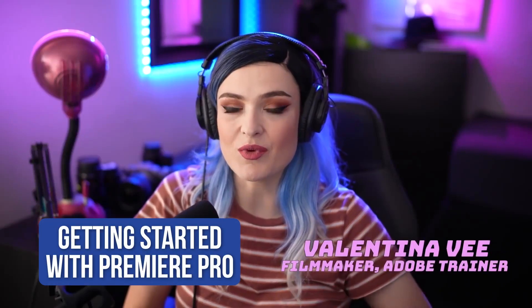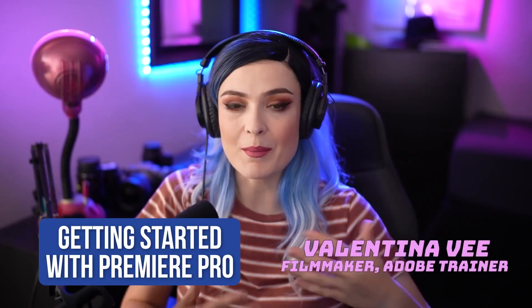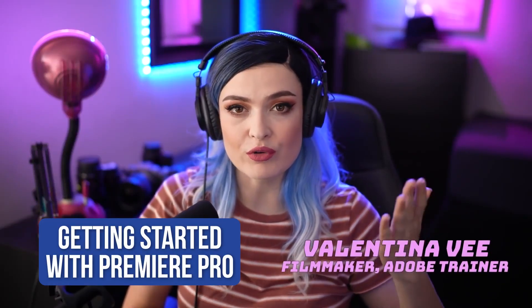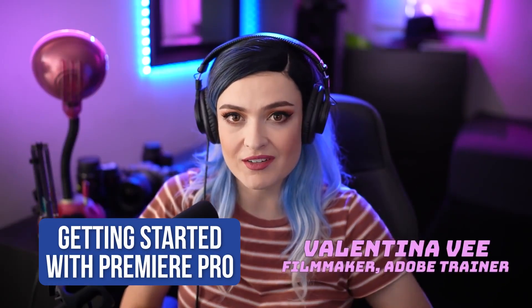Hi, I'm Valentina V, and welcome to my Premiere Pro Jumpstart course. Things to know before we get started.